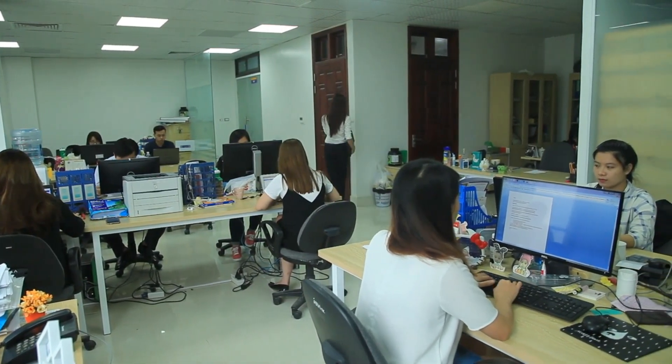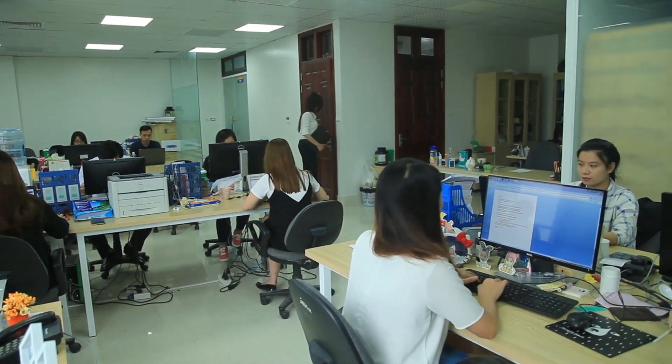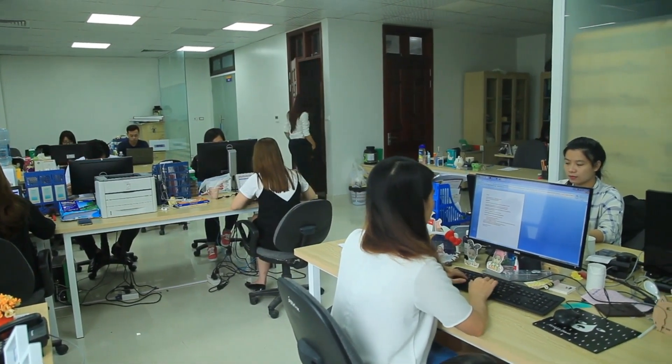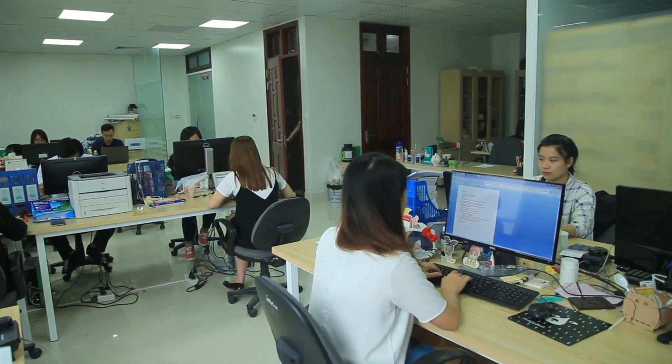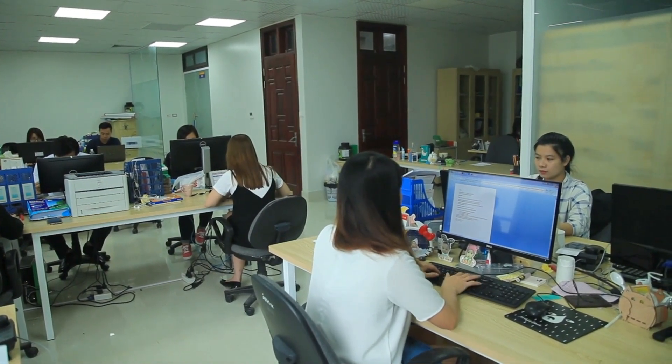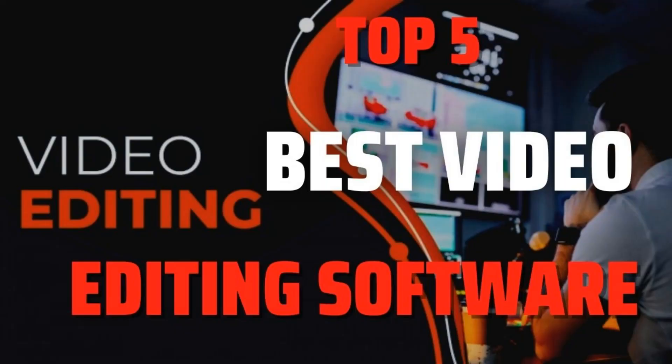In this video, I have a list of the top 5 free video editors for Windows, macOS, and Linux. Some of them have an easy UI for beginners, and some of them have very advanced features for professional editors. So without wasting any more time, let's get into it.